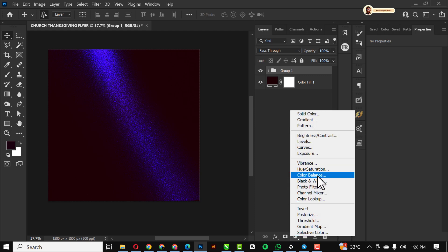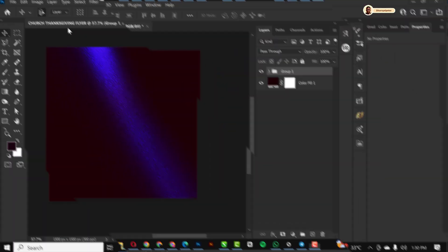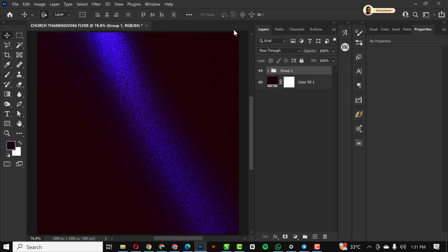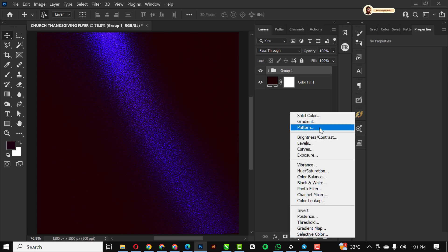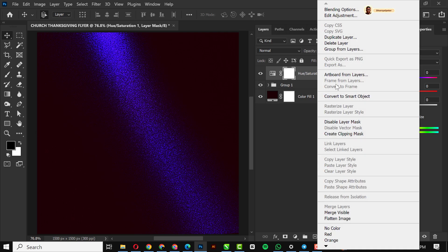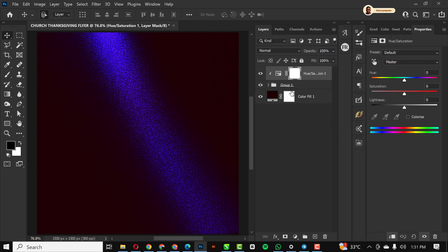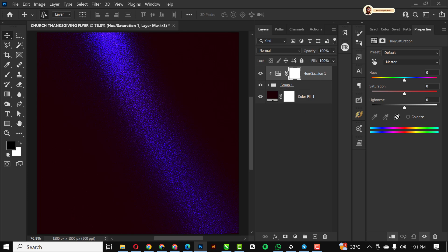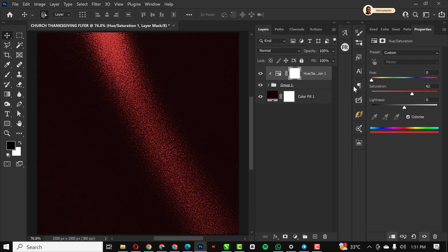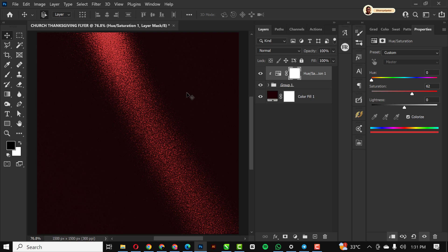I'm just going to add hue and saturation. Right-click and click on Create Clipping Mask, so you're clipping it to this layer itself. Colorize like this, saturation all up here like this, then here to this position. You can just copy my settings.